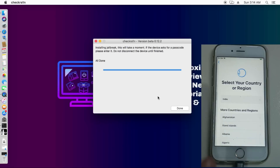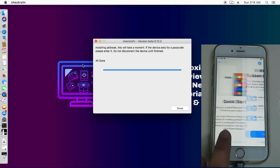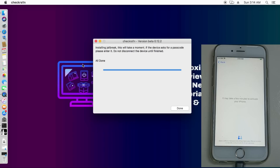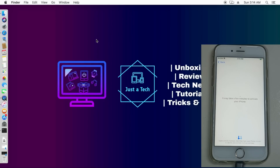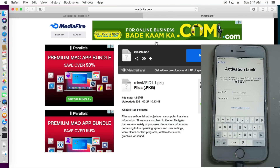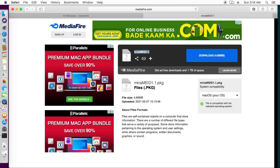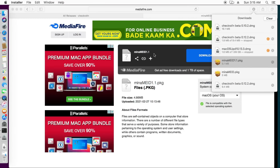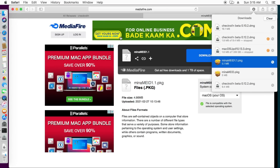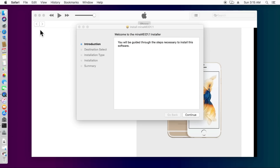The jailbreak is now done. On checkra1n you will see 'All Done,' which means the jailbreak is completed. If you see any error, just try again and you will get success. Now close checkra1n and open the Safari browser. You need to download the Mina MEID Activator 1.1 — the latest version. Version 1.0 had some bugs, but they've been fixed and 1.1 has been released. I'll provide the links in the description.